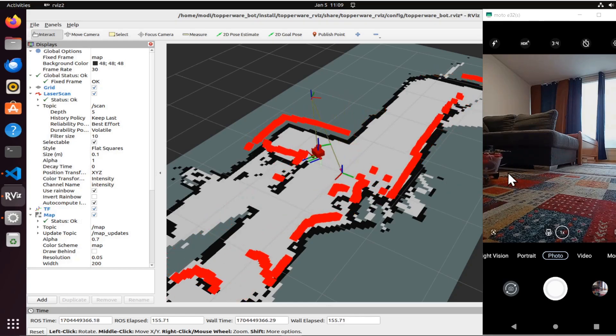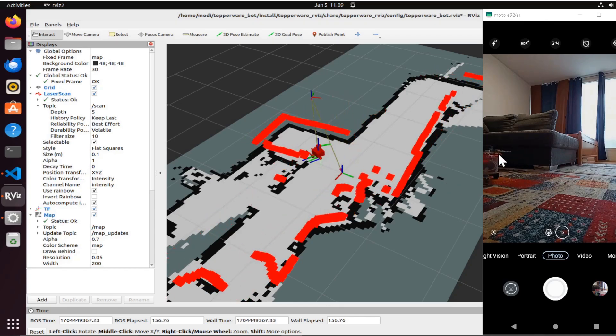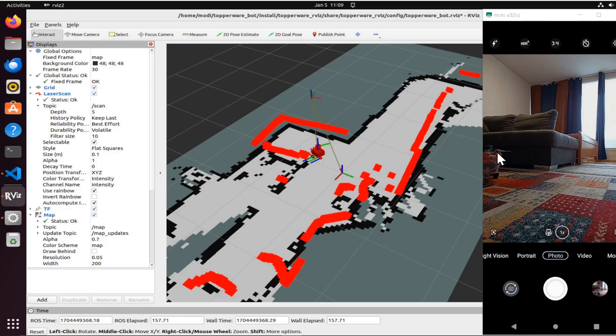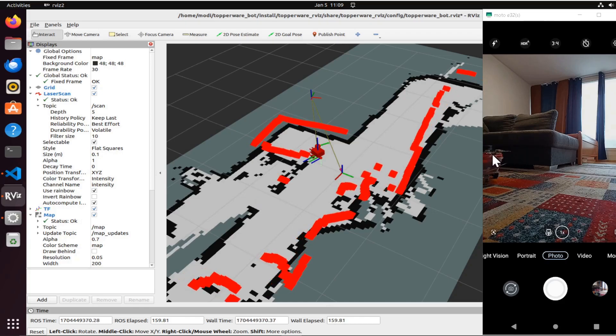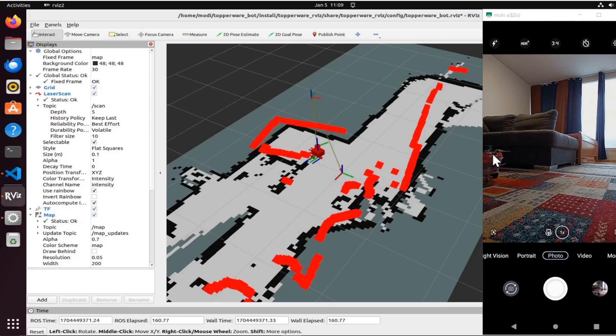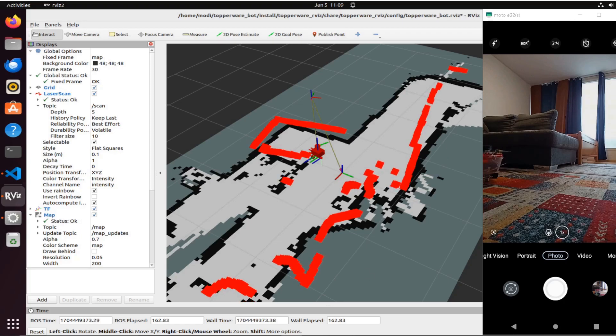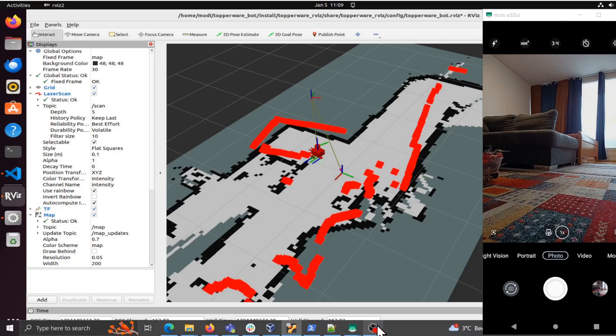Probably later I'm going to explain more about this project. You can see here is the Raspberry Pi 4 that I'm using. See you later guys, bye bye.